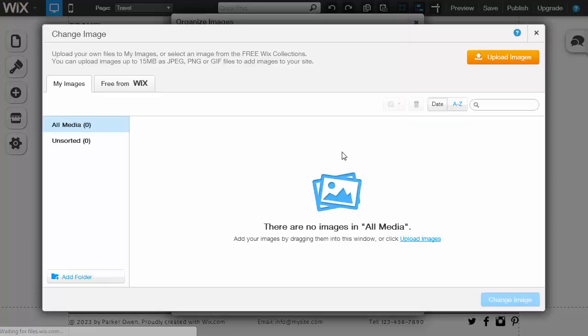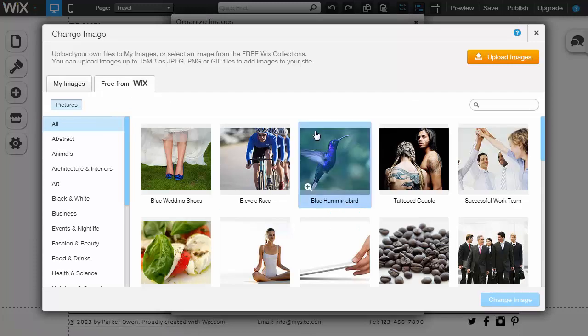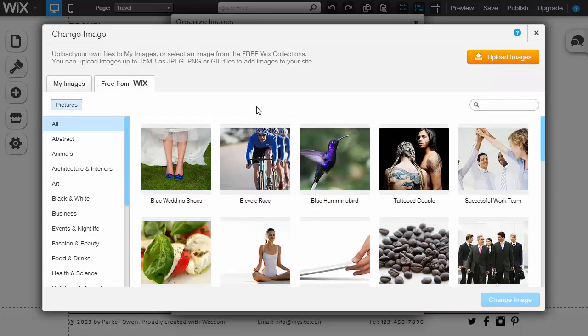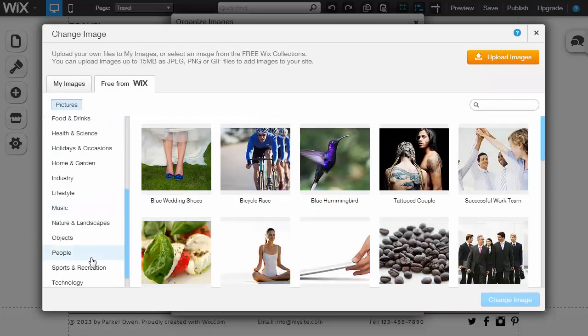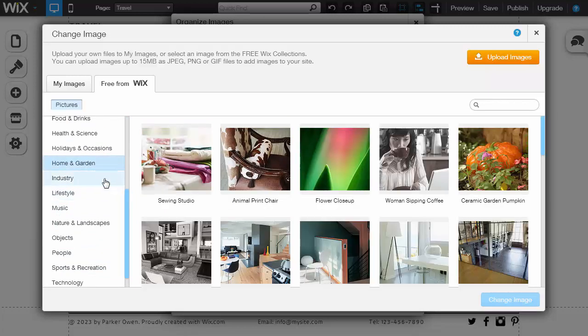Then you can click change. Obviously you're going to upload your own images, especially if you're a photographer, but for the sake of this demo we're going to use ones that are just here. The process is the same though.